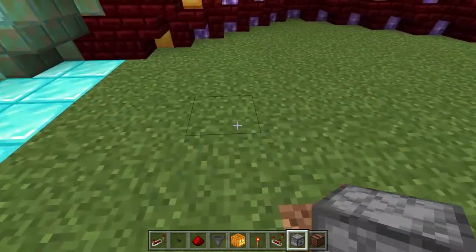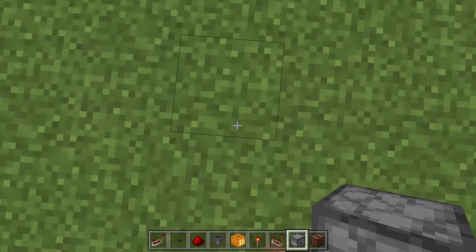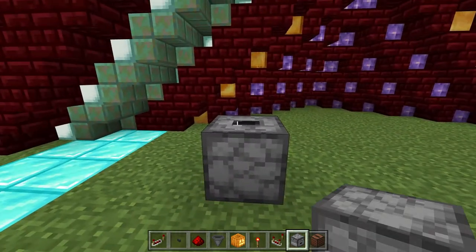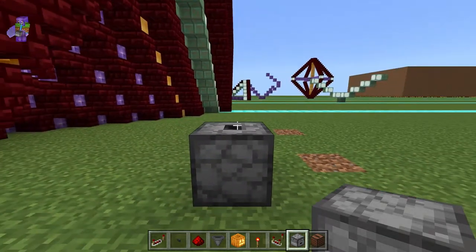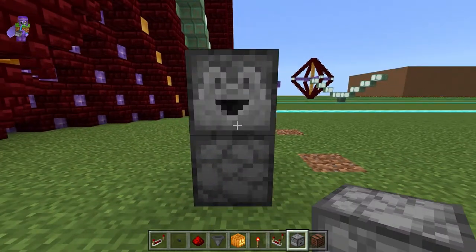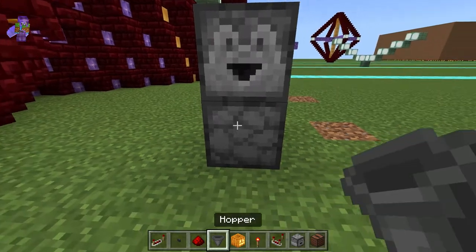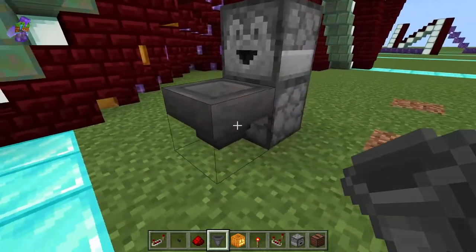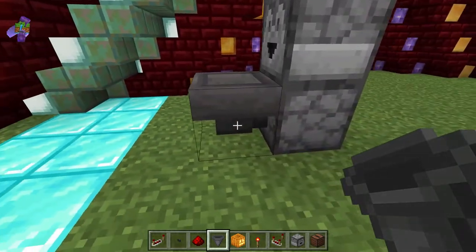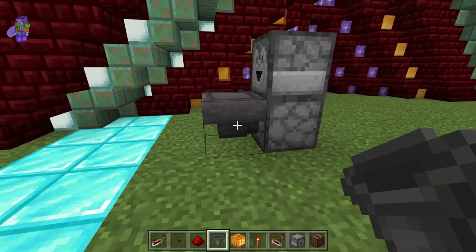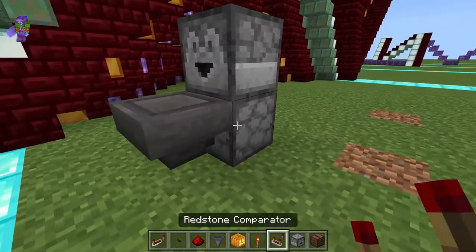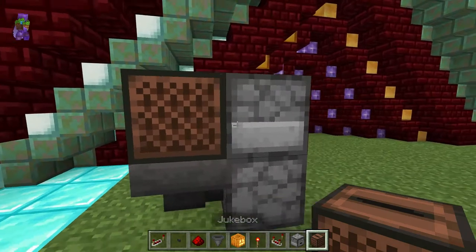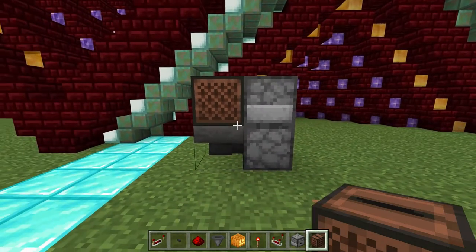You start off by placing a dropper facing up, then crouch and place another dropper right on top of it. Then still crouching, place a hopper going into the bottom dropper, and still crouching, place a jukebox on top of the hopper. And for the basic design, it is done.